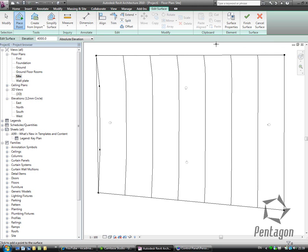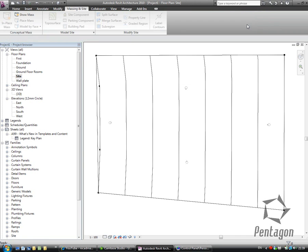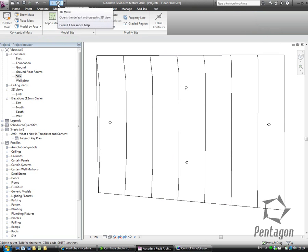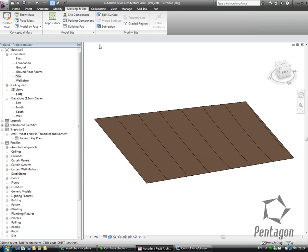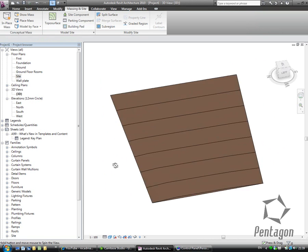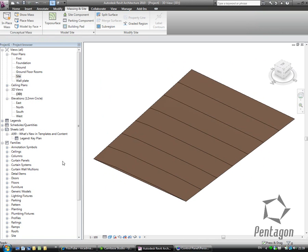When I'm happy with my site conditions, I can obviously add more levels in. I just go to 'finish surface' in the contextual tab and I have my site in. So if we have a look at this in a 3D view, you'll get to see my actual site conditions there.